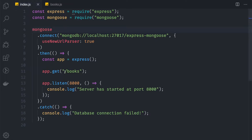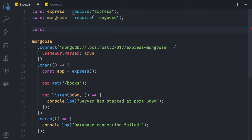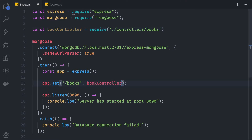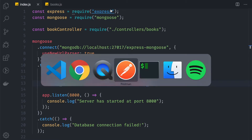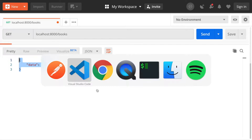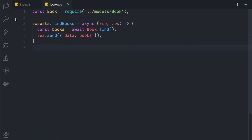Back in index.js, we require the controller: const bookController = require('./controller/books'). Then we use bookController.findBooks on that route. If we go to Postman and fetch the books again, we get the same result, so everything looks good. Now let's start implementing those features.